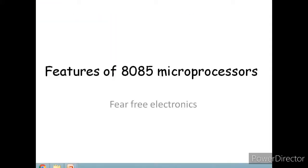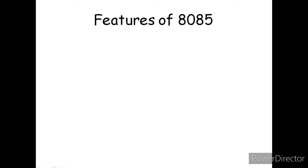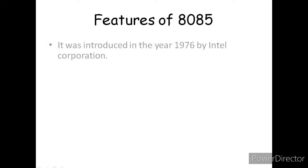Hello friends, welcome to my channel. In this video, we are going to show some basic features of 8085 microprocessor. It was introduced in the year 1976 by Intel Corporation.